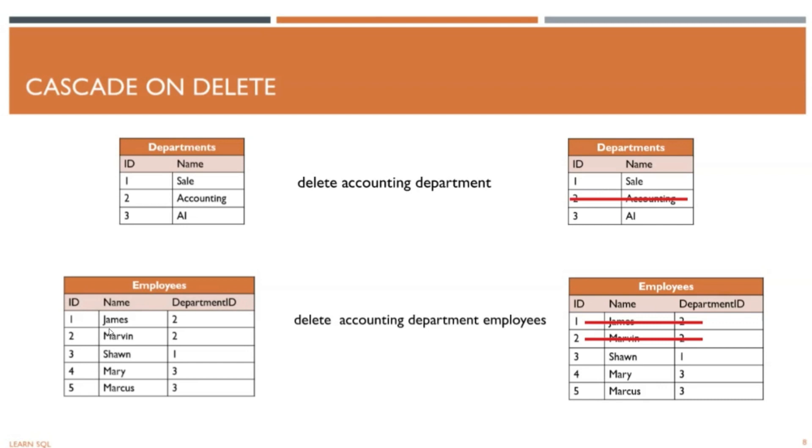It would be saying James is in department 2, or accounting, but when we check department 2, there is no accounting. If the delete went through, we wouldn't be able to validate the department of James and Marvin. To resolve this, we enable cascade on delete.